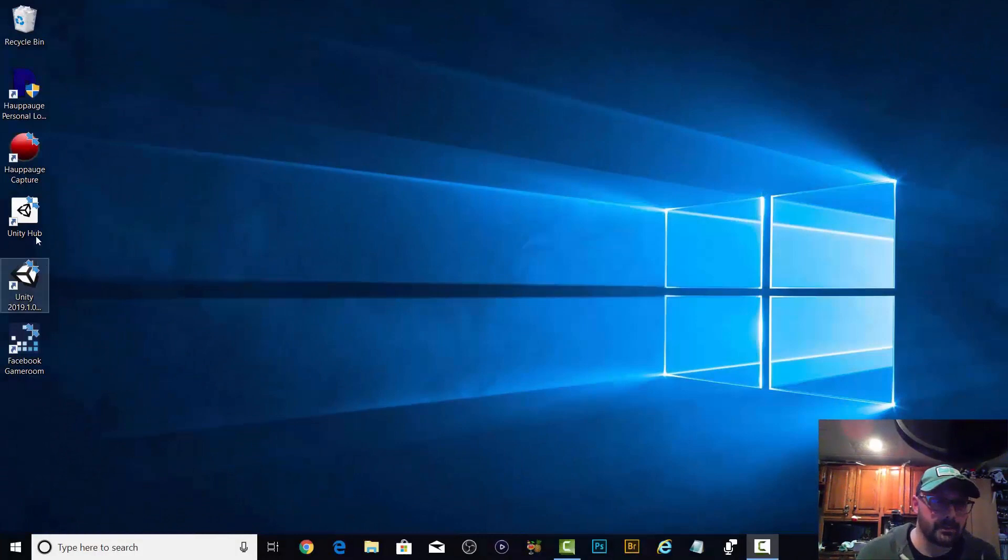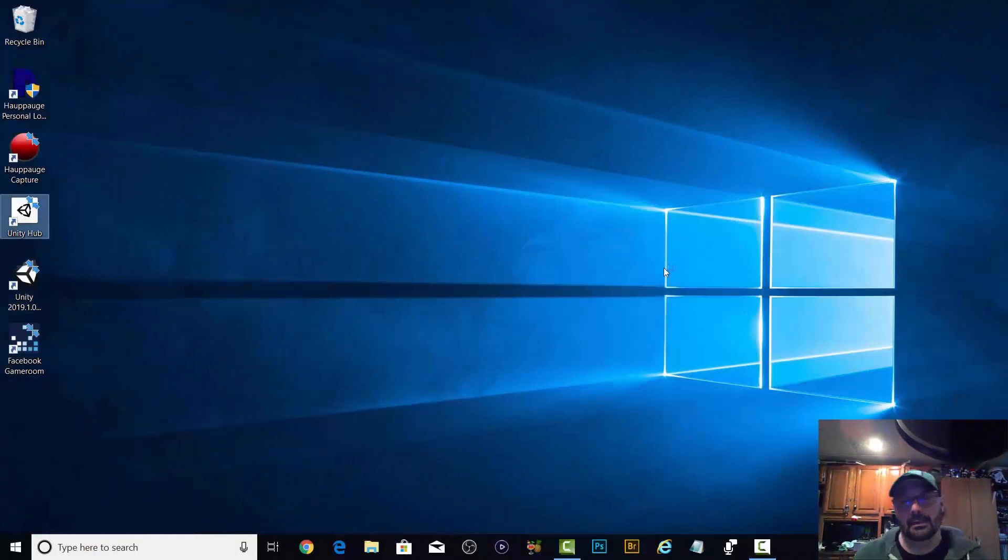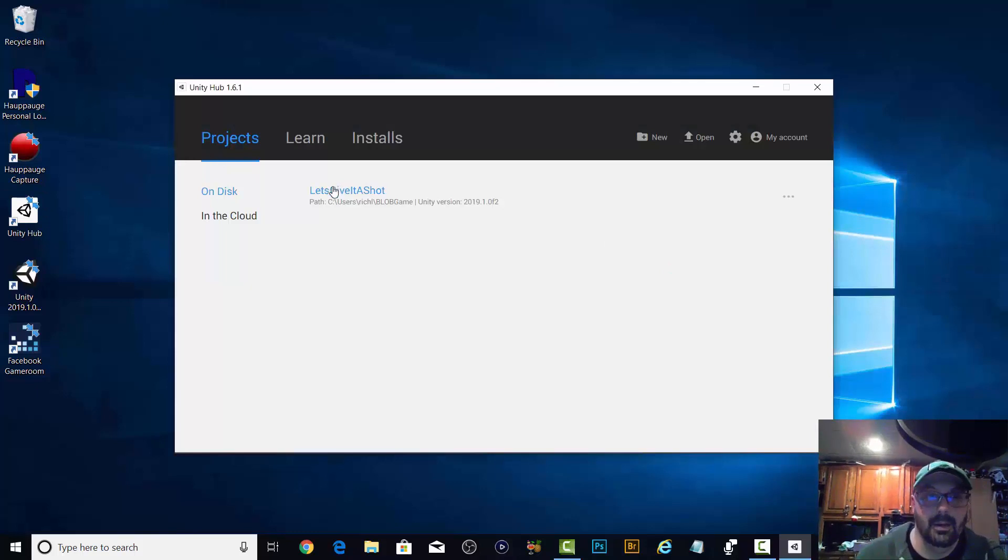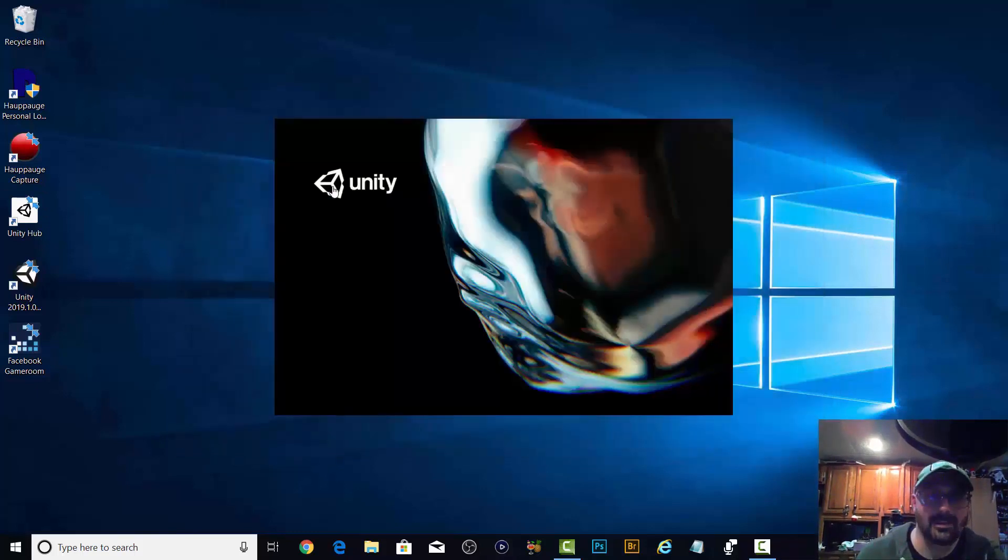Alright, Unity Hub. Let's see if we can import anything. Let's give it a shot. That's probably the best title I've ever come up with.